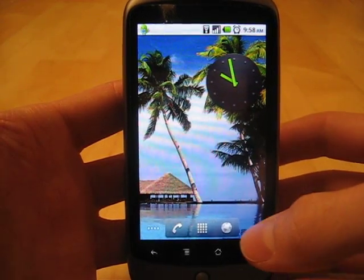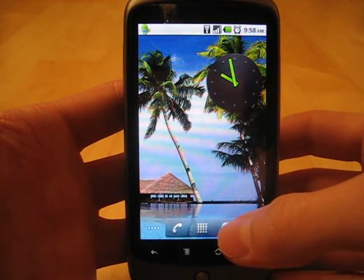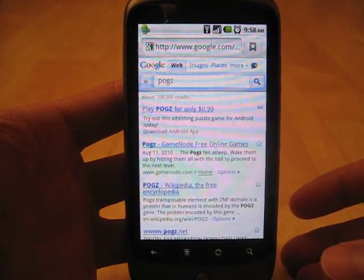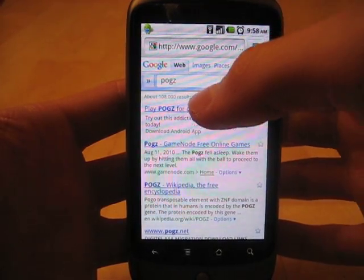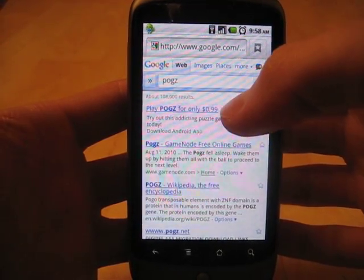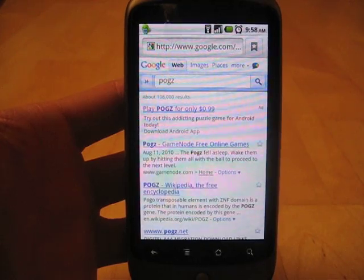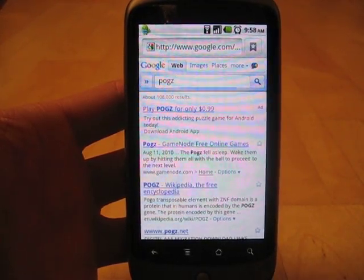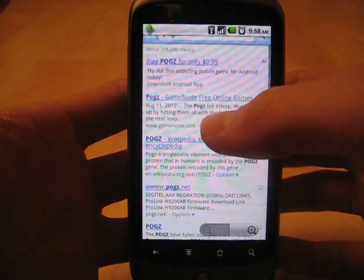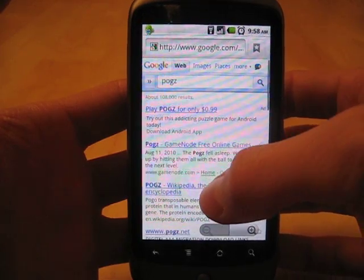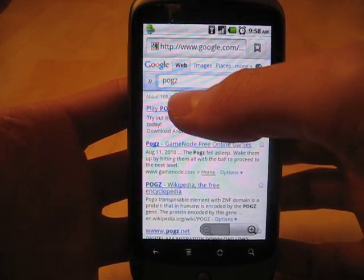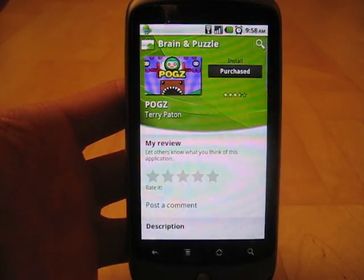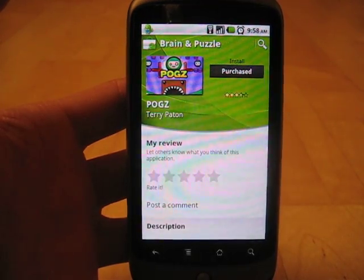Let's take a look at Google AdWords for mobile devices. Open up the web browser, and you'll notice that I've done a search for POGs. I've got a campaign set up that has this keyword as one of my targeted words. You'll notice that my ad shows up above all the other search results. It allows me to click to download the application, which brings me to the Android Marketplace.